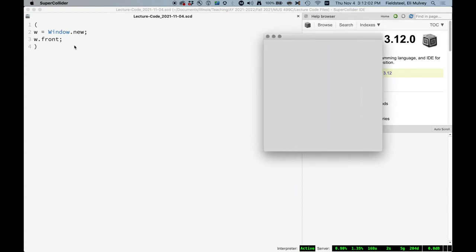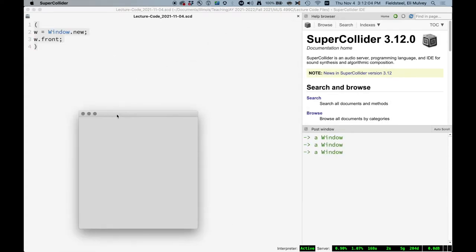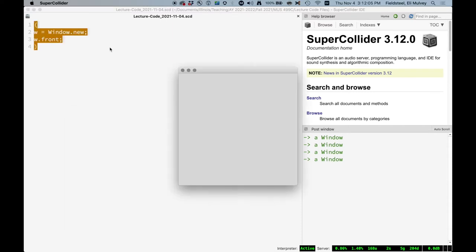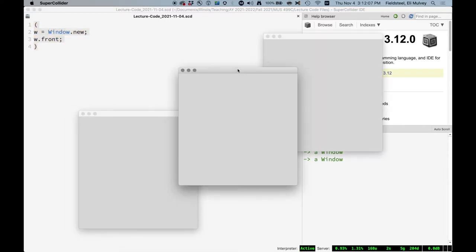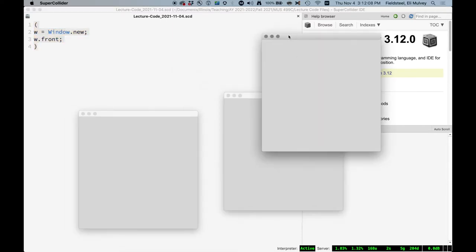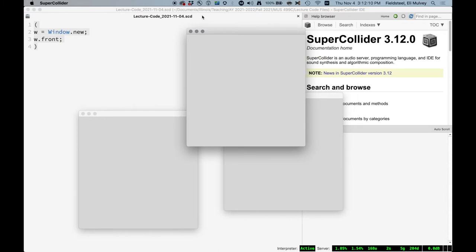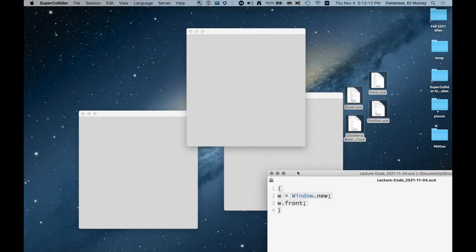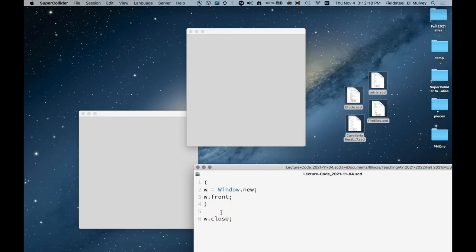If we run this code again, we get another one and another one. And they're actually all here. And they're all named w, but if we try to use code to close these, it only closes the most recent one.